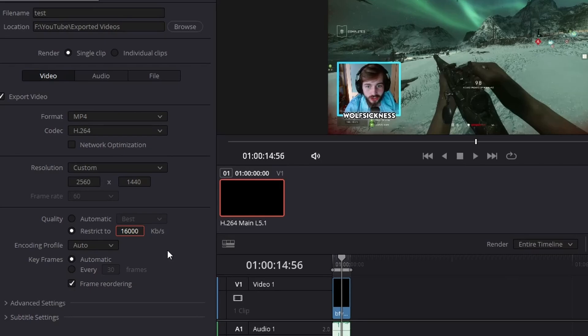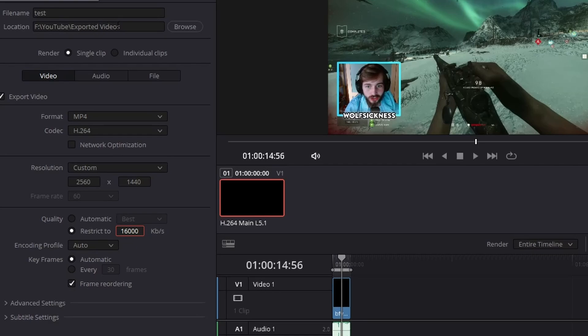These are very, very simple settings to go along. I know you might have thought it'd be something more extensive, but obviously you might be able to render in like quick sync and stuff, but no. So we got to go down the file again - so there is test YouTube exported videos, single clip, MP4, H.264, custom 2560 by 1440.